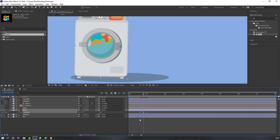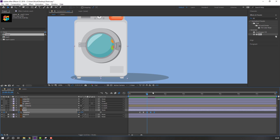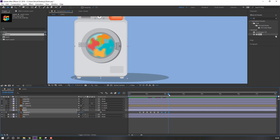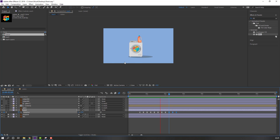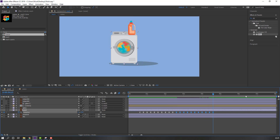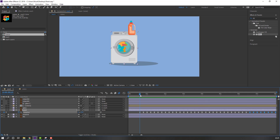Change to 1. Select these keyframes, Ctrl+C, go to the last keyframe, Ctrl+V for loop animation. Select these keyframes again, Ctrl+C, go to the last keyframe, Ctrl+V, again Ctrl+V.